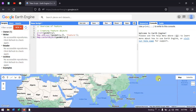Hello everyone, welcome to the channel. Today we will talk about an overview of features in Google Earth Engine. A feature in Earth Engine is a GeoJSON data, which has two parameters. First, it contains a geometric feature consisting of coordinates —